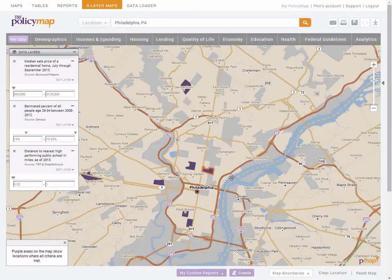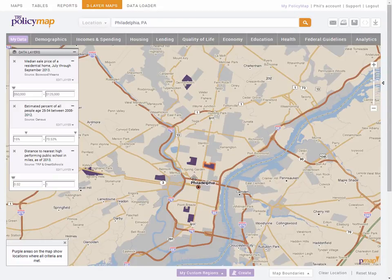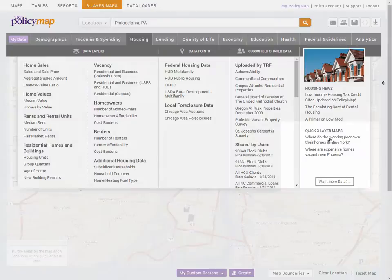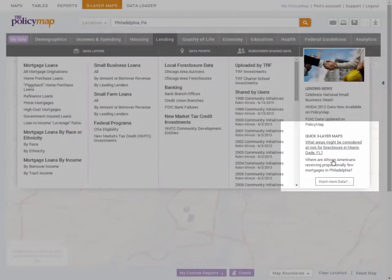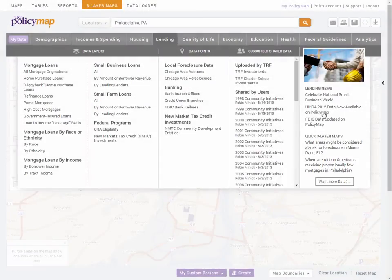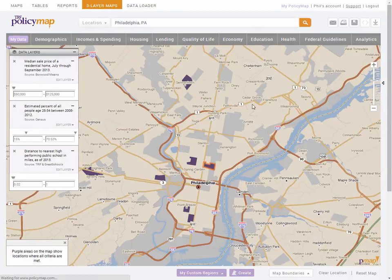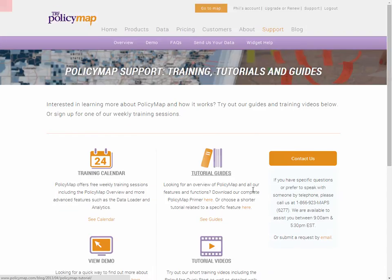This is a simple three-layer map analysis, because PolicyMap has thousands of data sets and a variety of different geographies — there are many different ways to create a three-layer map yourself. Check out the quick three-layer map examples or explore on your own. Visit our support page to contact us or learn more about any features available. Thank you.